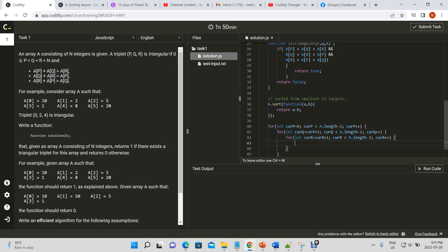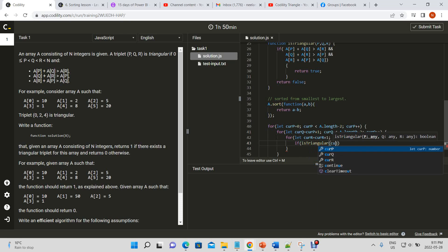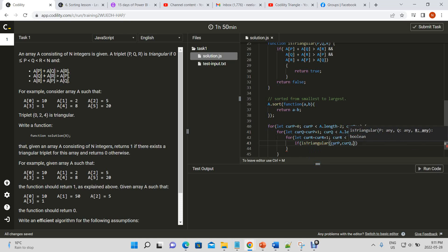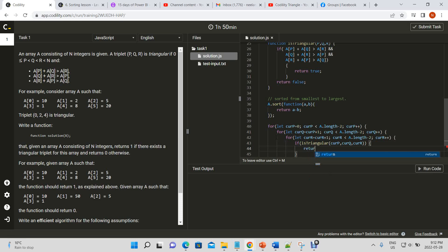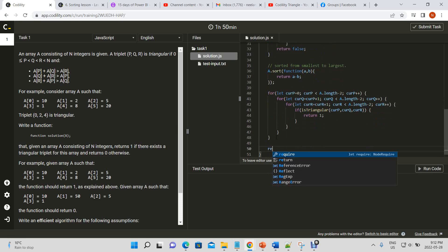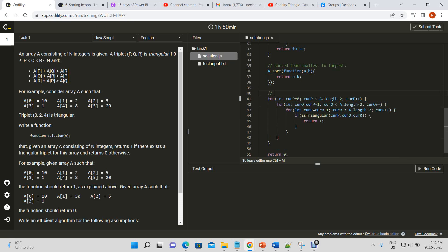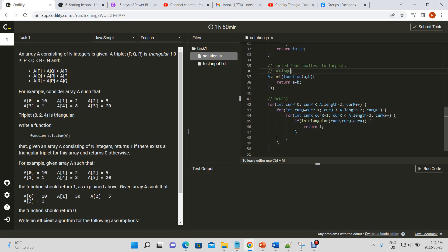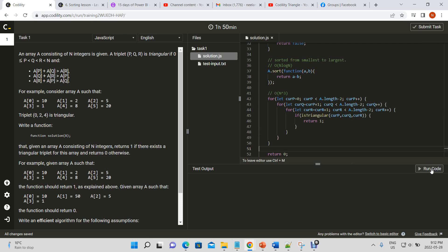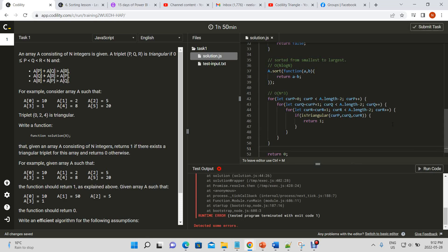We check the triangular condition: if isTriangular(currP, currQ, currR) is true, then return 1. Otherwise, outside the loop we return 0. Using three nested loops would be O(n³), and with the sort this gives us O(n³) overall — which is very slow but should still give the correct answer. We'll optimize it afterwards.